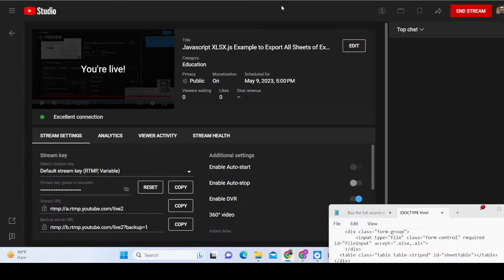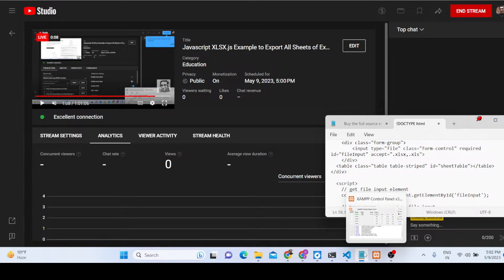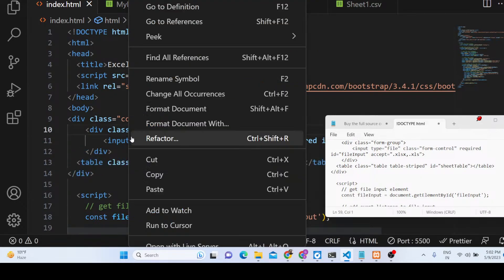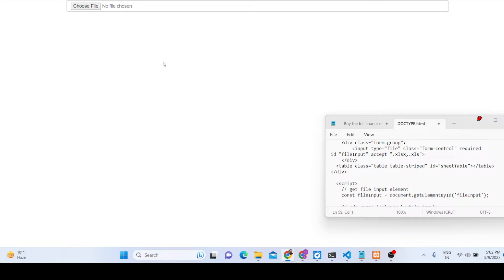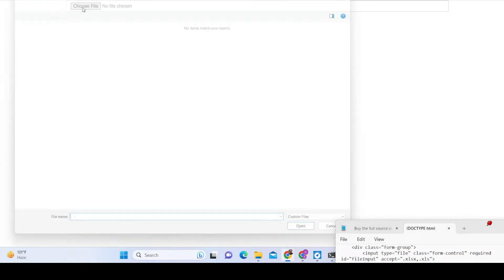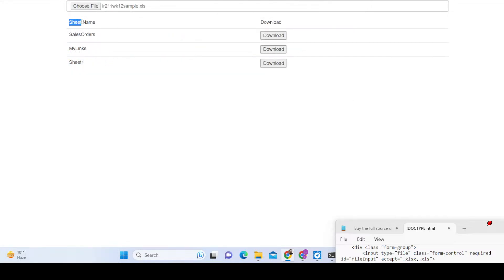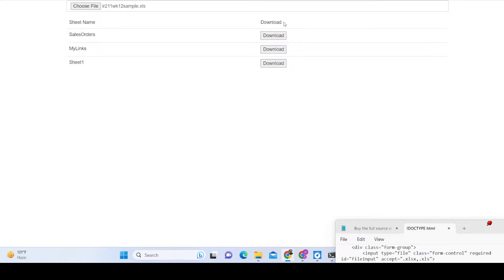Hello friends, today in this tutorial I will be showing you an application which I developed in vanilla JavaScript. This application allows you to export your Excel file into a CSV file. If you have an Excel file with multiple sheets, you need to choose your Excel file. You will see that this Excel file contains three sheets, shown in a table-like structure with the sheet name and a download button. If you click the download button, it will download the sheet as a CSV file.